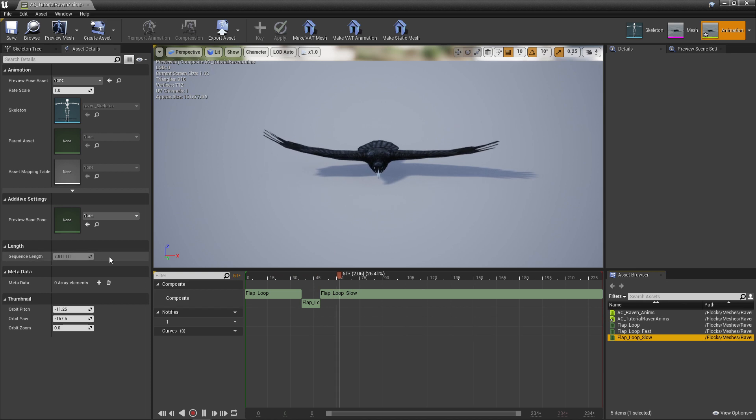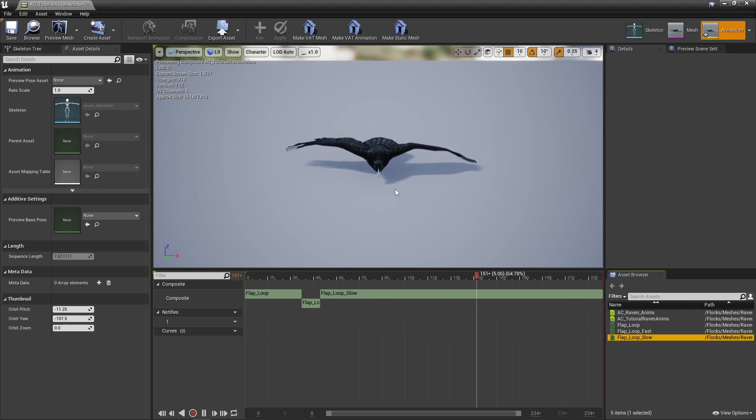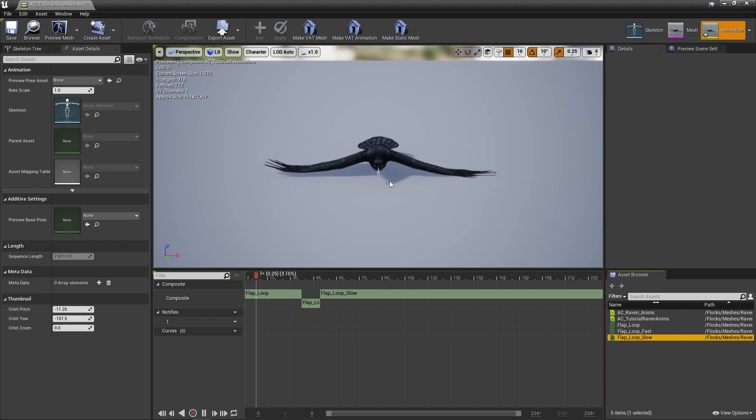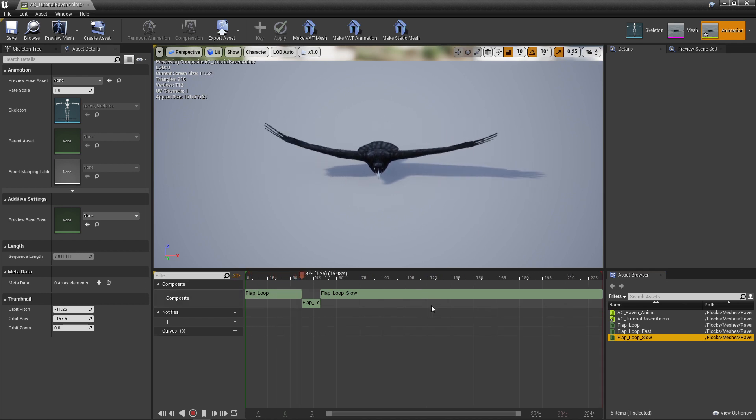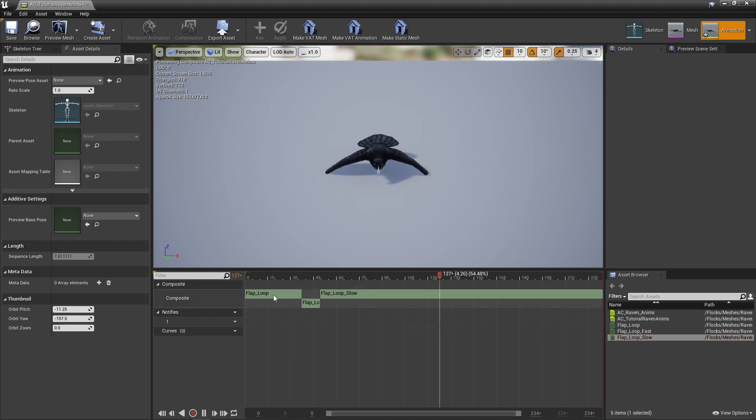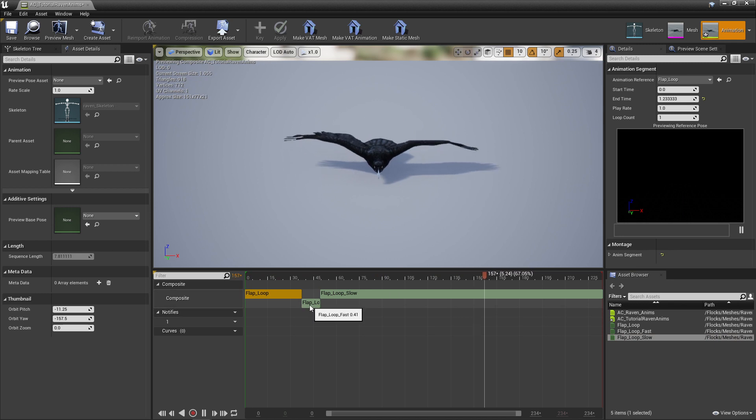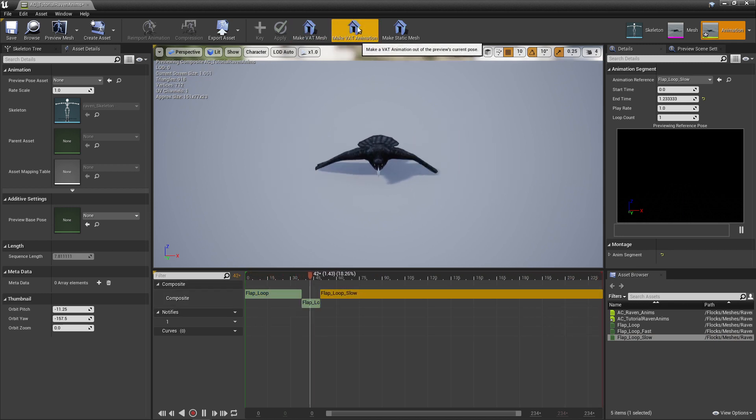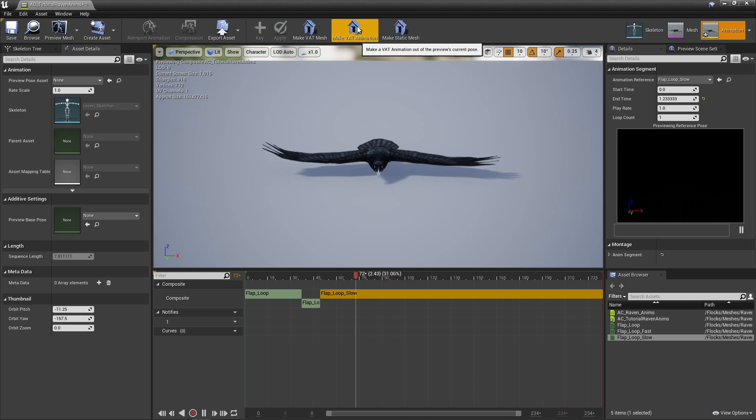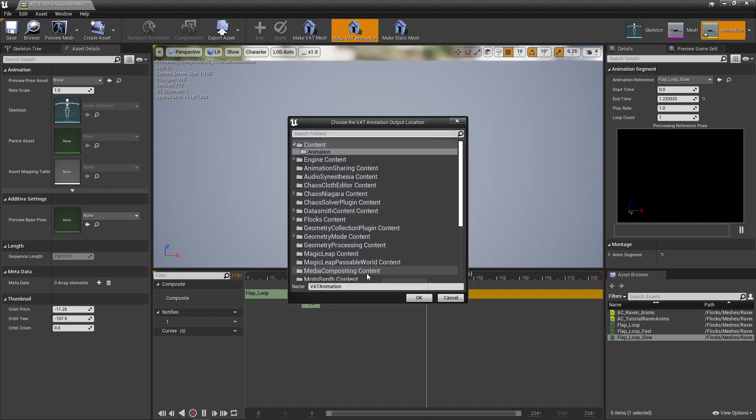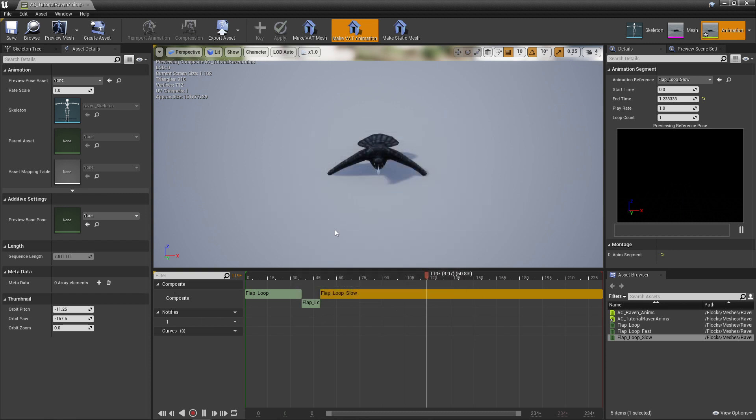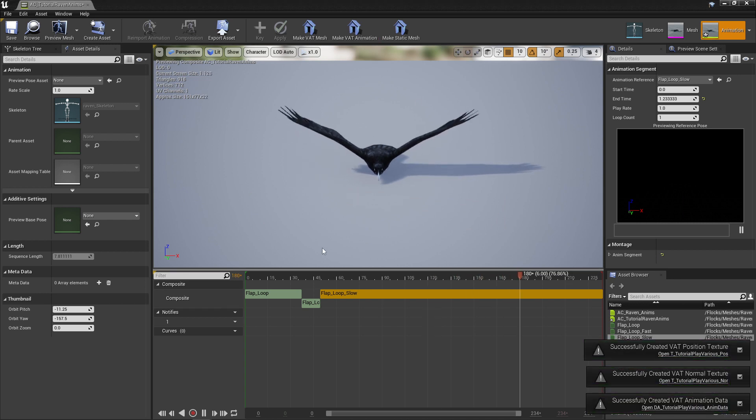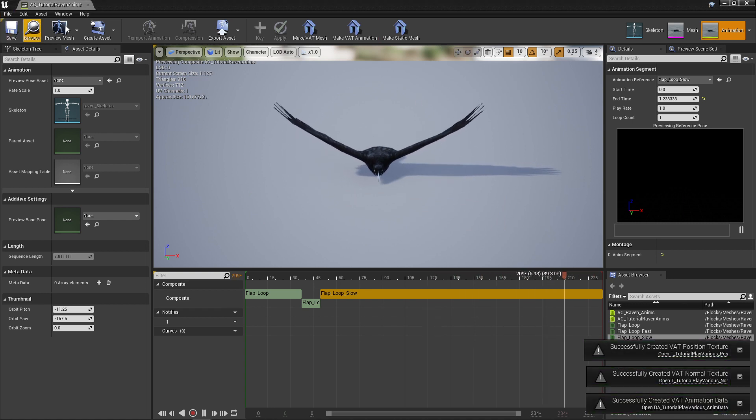But the other use for this is that you can define a group of animations. Here I've got three animations. If I open up my animation composite and press make that animation now, let's call this tutorial_play_various. This is going to make my position and normal texture as well as my animation data.